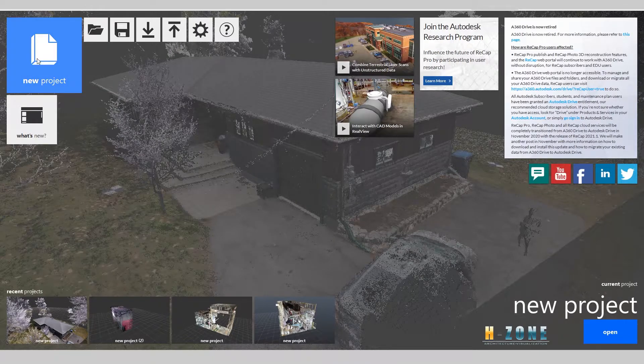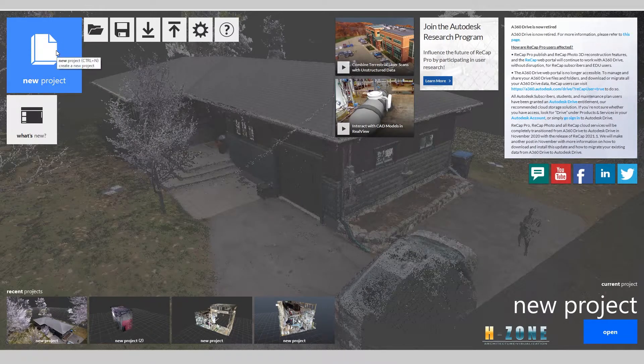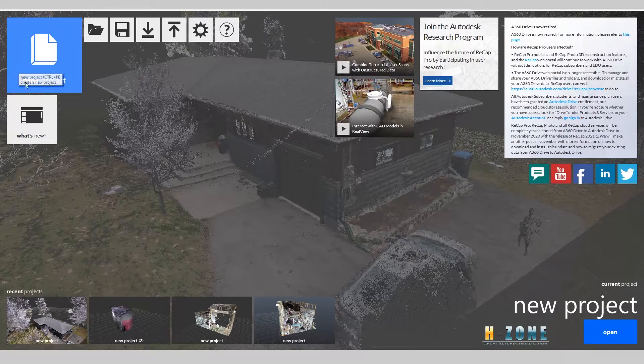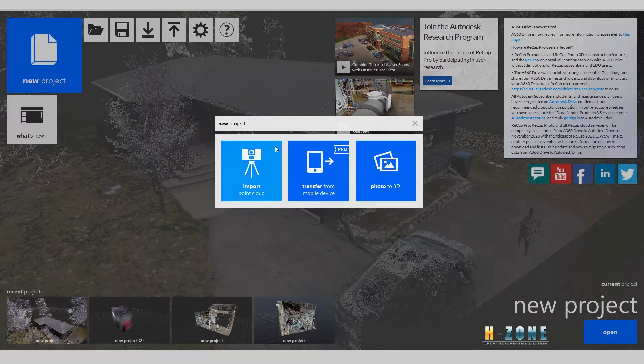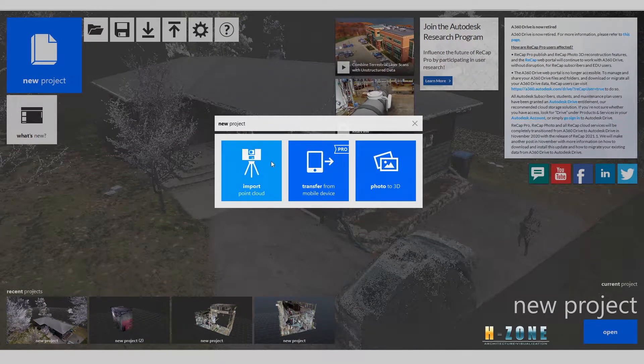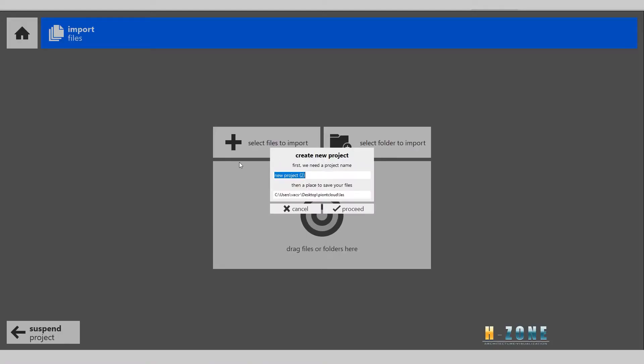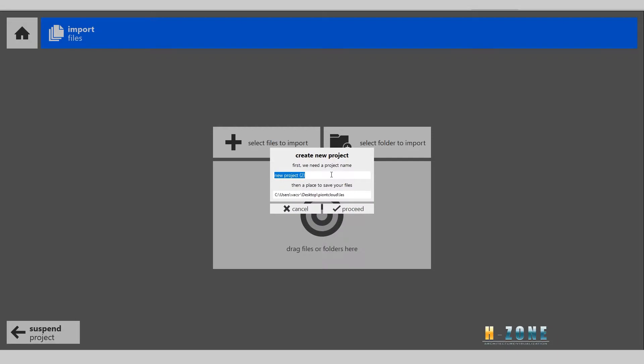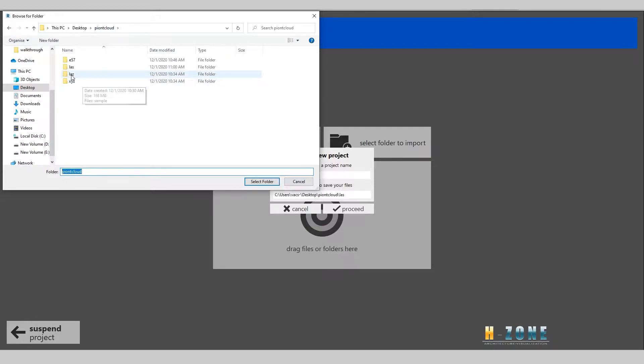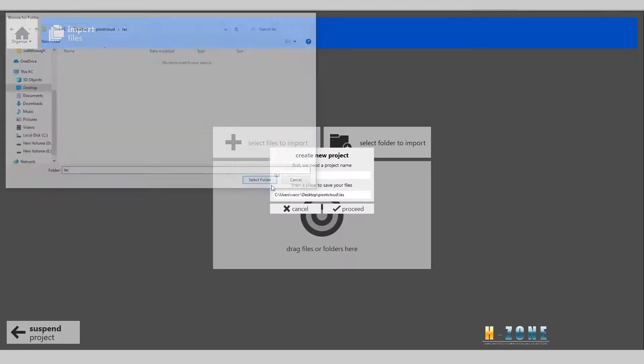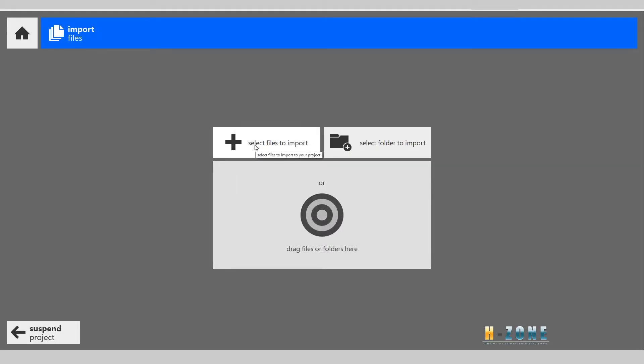First, you need to access the website from Autodesk. I will create a new project and import them. You can choose a folder to save and you can rename that. Then choose a folder to save and select the folder for processing.